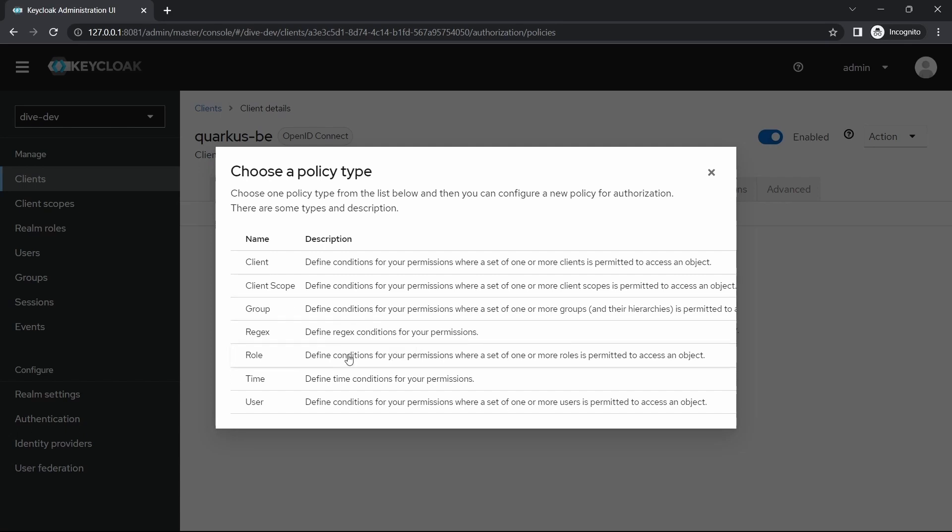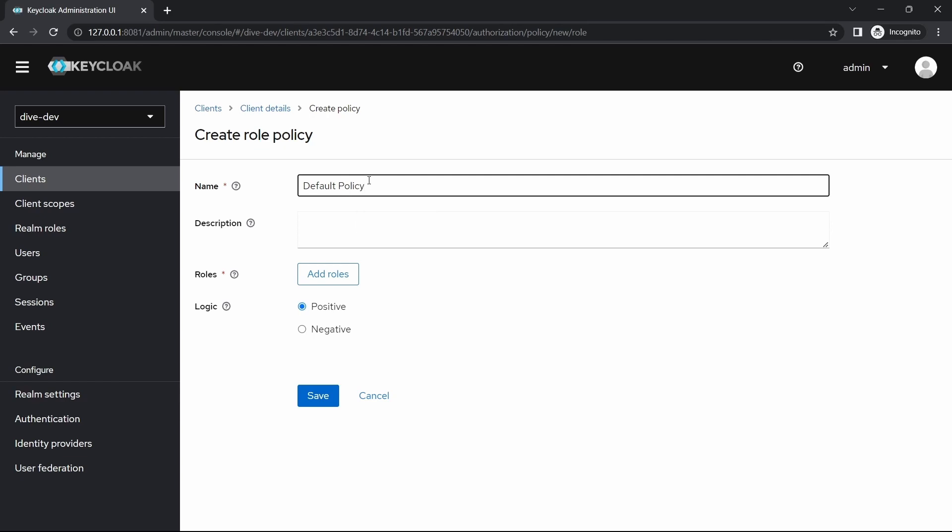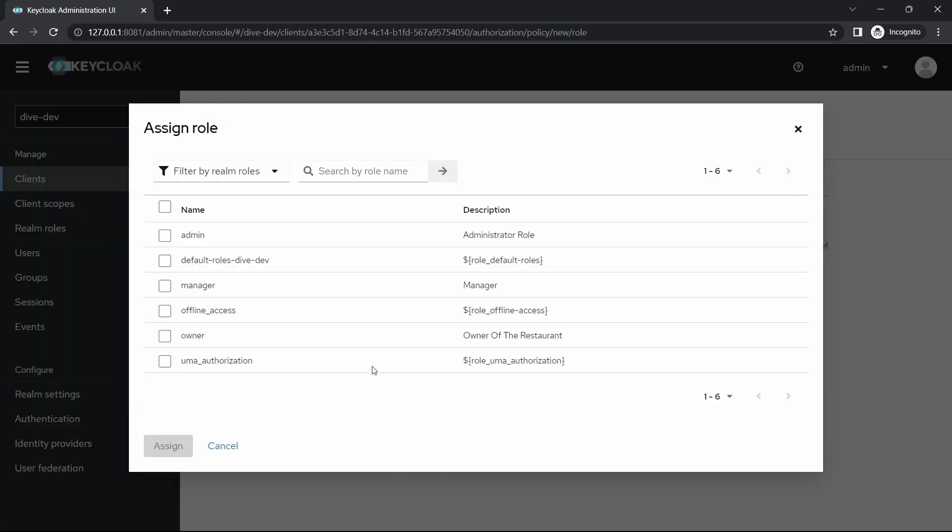Now let me configure for the role-based default policy. I'm not going to give any description and adding the roles. Since I'm trying to add the access for all the resources just being an authenticated user and not specific role-based user, I have to select the default roles dive dev.